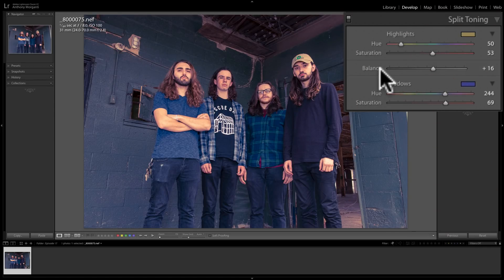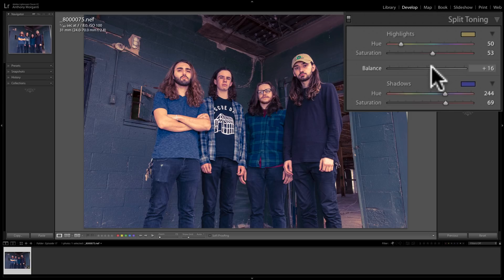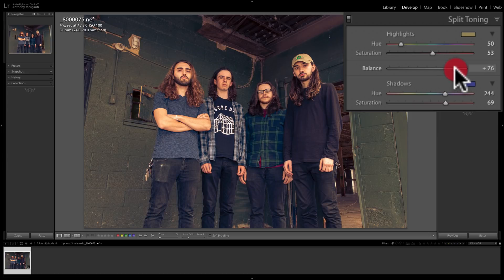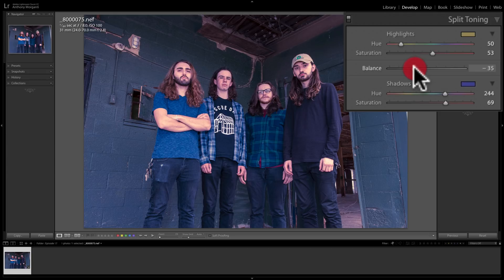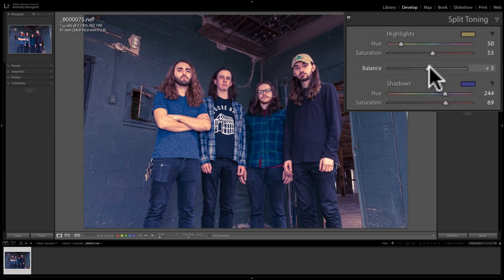Between those two major sections, you'll see there's a balance slider. That allows you to balance out your settings. In this image, we have a lot more shadows than highlights, and if I don't want those cool tones to dominate, I can move the balance slider to the right to make the highlight tone more dominant — it will start affecting the mid-tones and eventually the shadows as well. Conversely, moving it to the left will make the shadow tone bleed into the mid-tones and eventually dominate the highlights too.